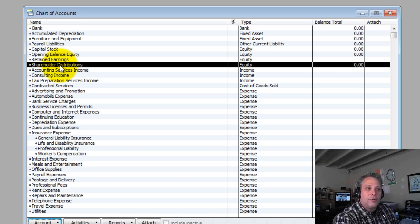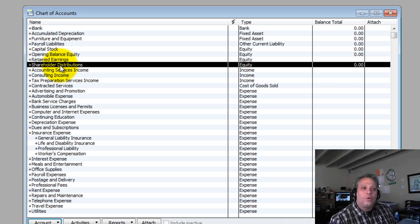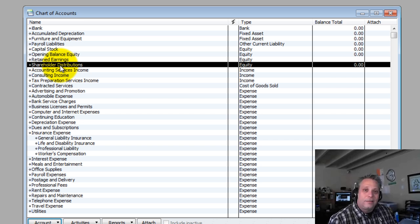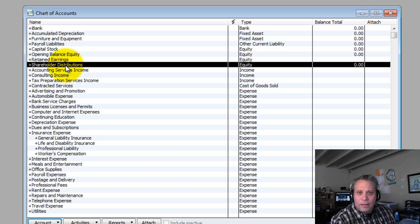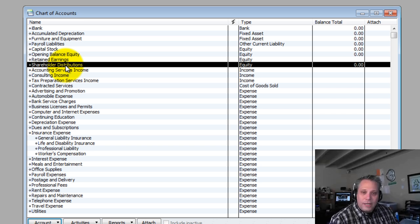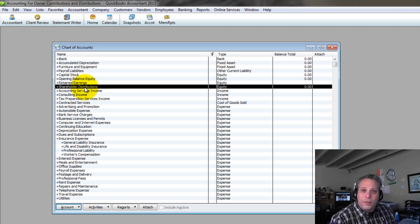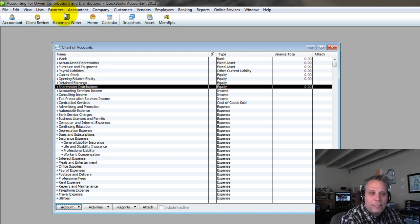You can create shareholder distributions and another account called shareholder contributions. Everybody has their own way of doing it. Depending on the entity type you have, the nomenclature might be different but the concept is the same. For a corporation, it's 'shareholder.' For an LLC, replace 'shareholder' with 'member.' If you're a sole proprietor, replace it with 'owner.' So it's owner capital, shareholder capital, or member capital. That's the first account I want to create.